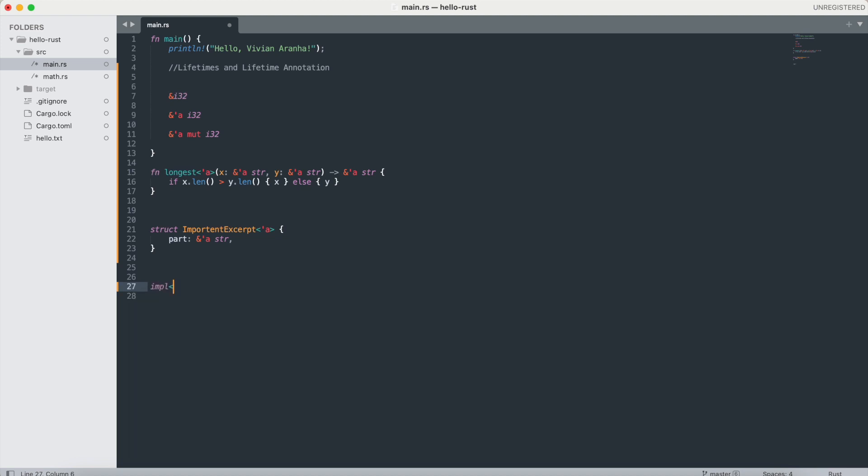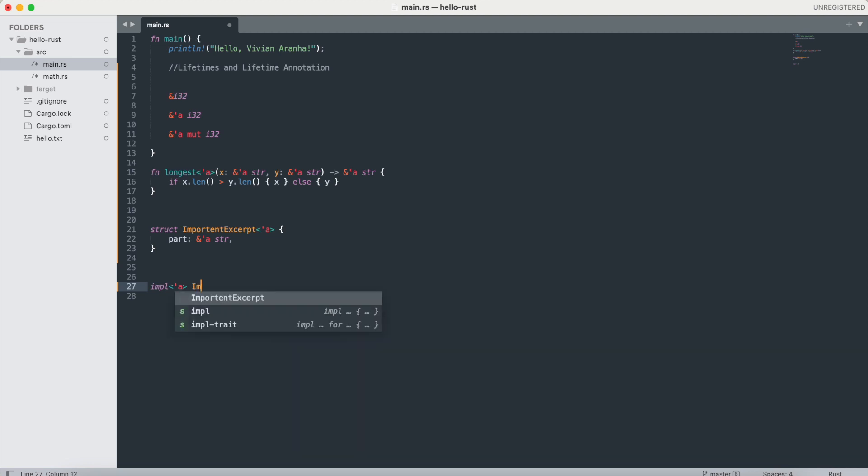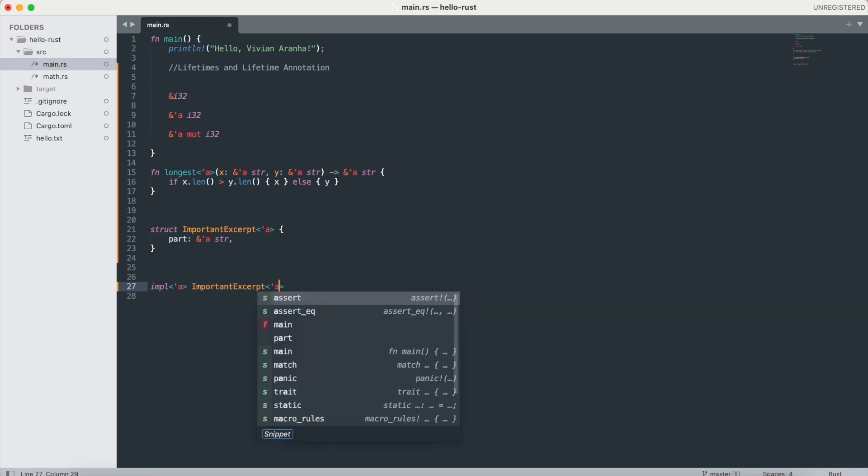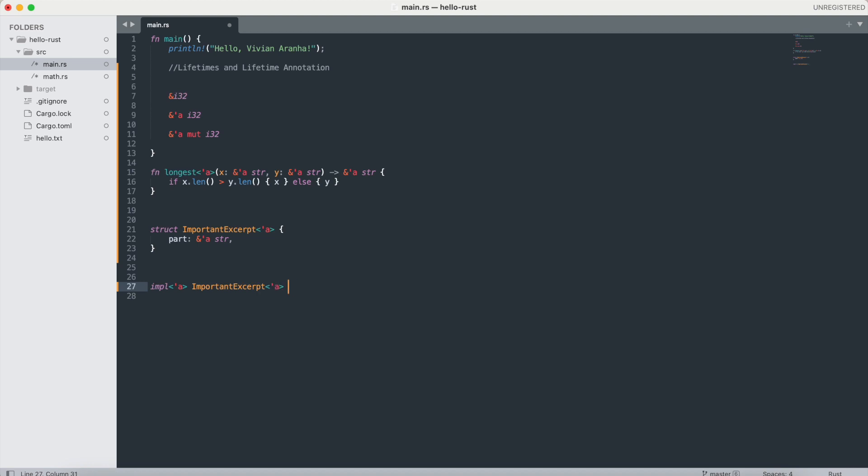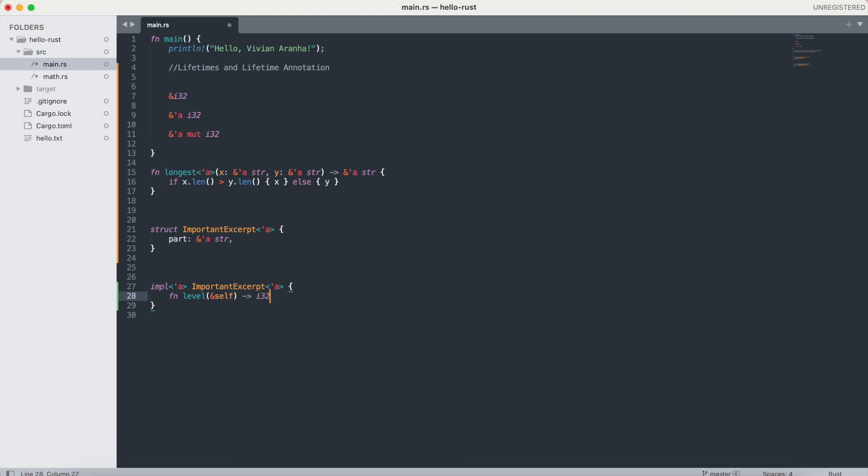For example, in our implementation of ImportantExcerpt with lifetime 'a, inside that I have a function level which has a reference to self and returns an i32, this returns 3.